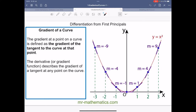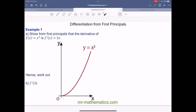Differentiation is the process of finding the gradient of a tangent at any point on a curve, and we're going to look at first principles in this video. In this example, we've been given that f(x) is x squared, and we're going to show that the gradient function f'(x) is equal to 2x, using first principles.